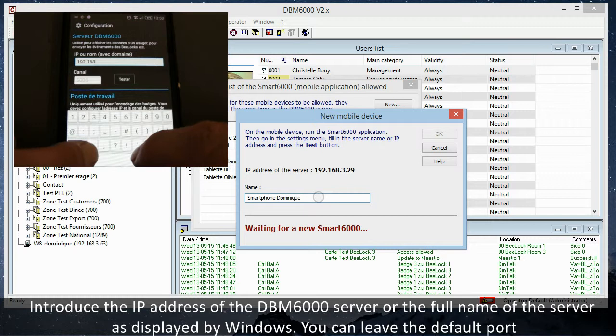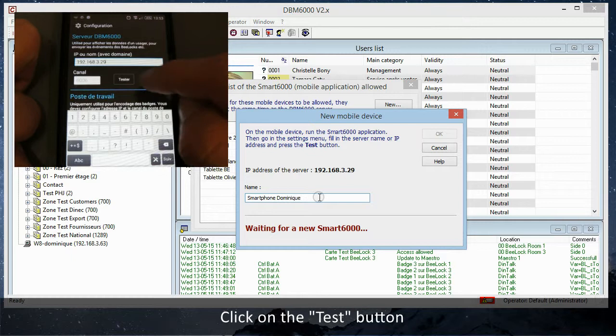If the connection is successful, the smartphone ID number is indicated in the DBM6000 window.